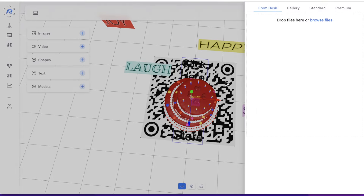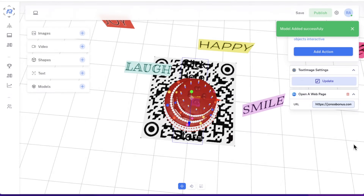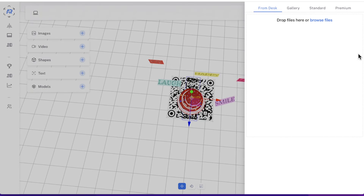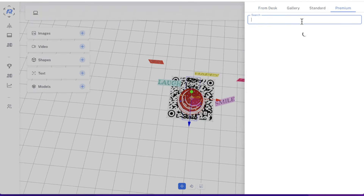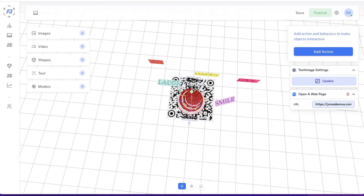They've also got 3D models. If you go to the gallery, you can add something like a waterfall to the experience. Or you can choose from the premium models and search for a keyword — for example, searching for 'cake' — and it will come up with a 3D model you can use, which is pretty cool. My internet was a little slow here, but basically these are 3D models you can search by keyword and add directly into your AR experience.